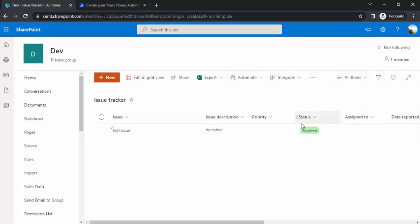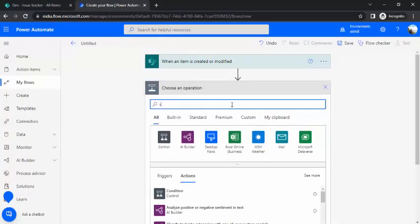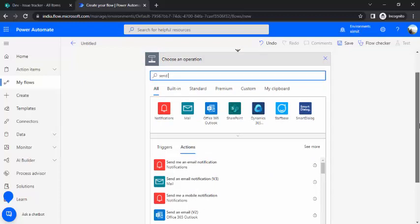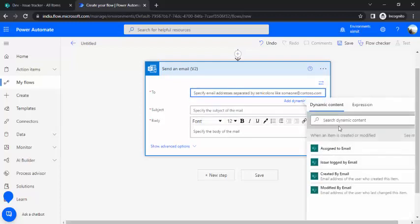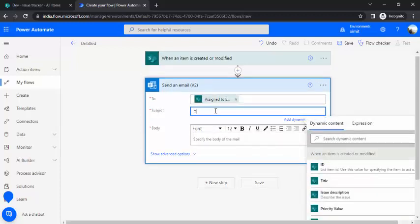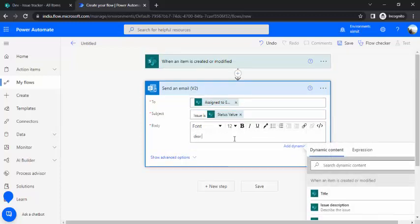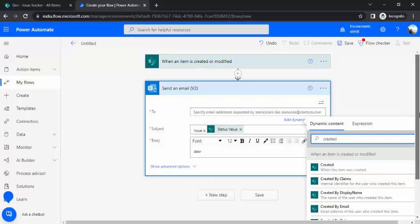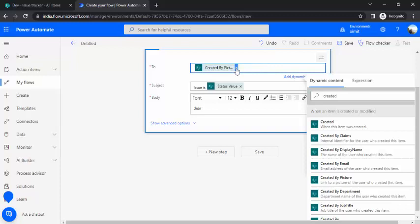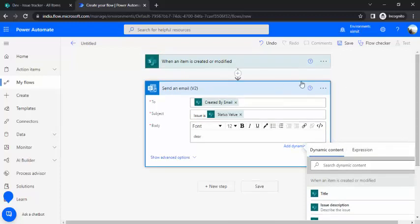Whenever our list item's status column value is 'Resolved', only then will it send notifications. In the next step, I'll add a notification to the creator of the issue. I'll use 'Send an email', pick the assigned-to email from dynamic content, and set the subject. For the recipient, I'll send it to the 'Created By' email - whoever created this issue. It's a test email body, so I'll just save it.